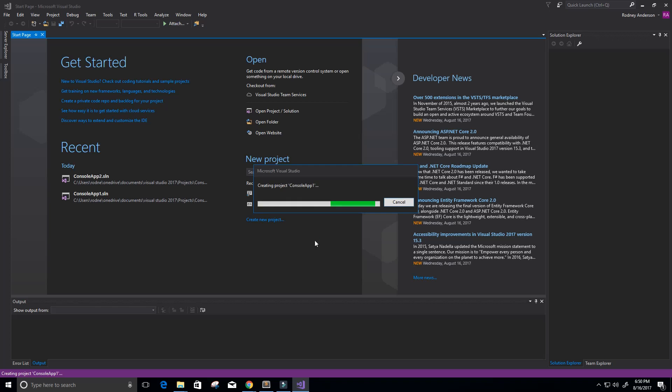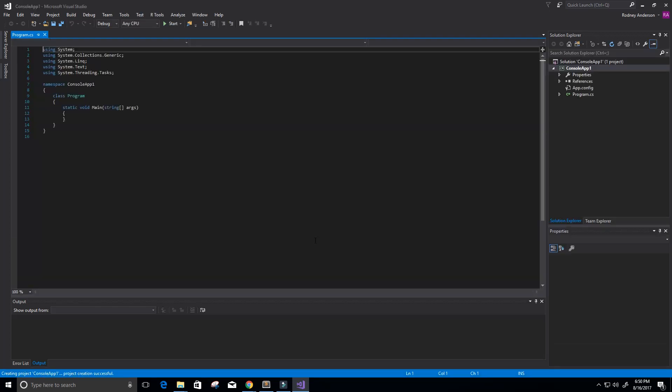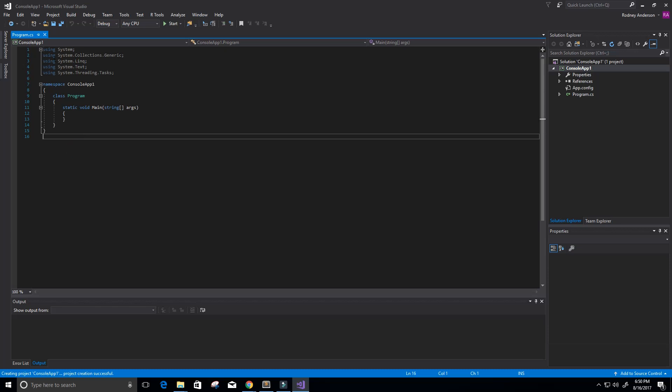Alright, the project is being created right now. So now you can see it gave us some code in here by default because of the templates.